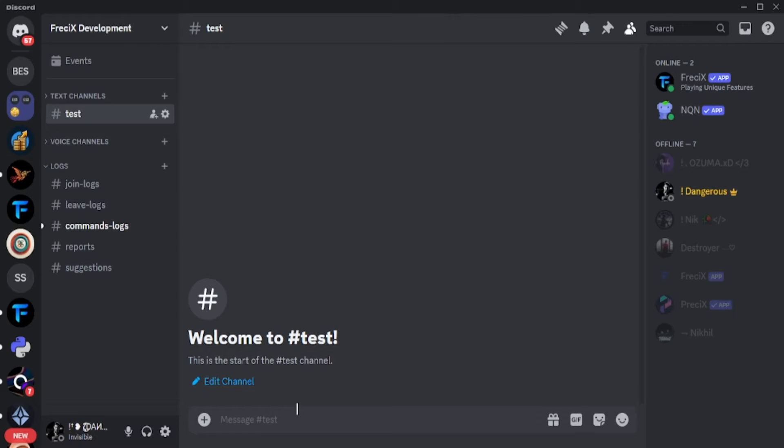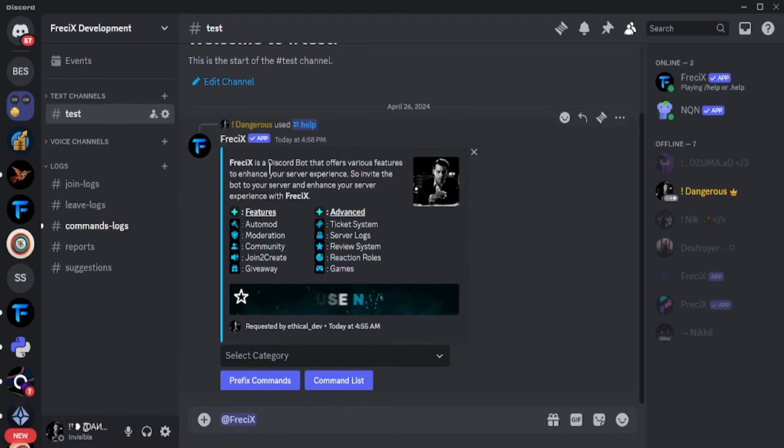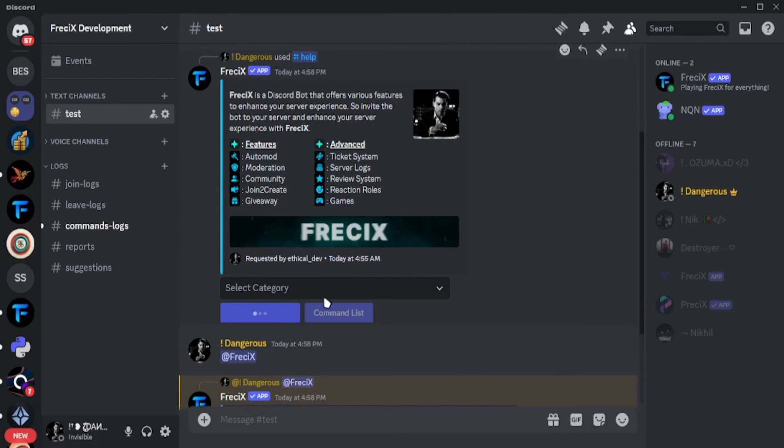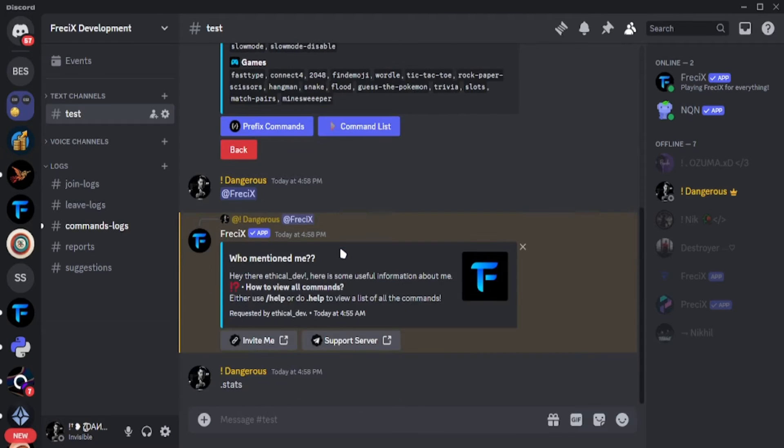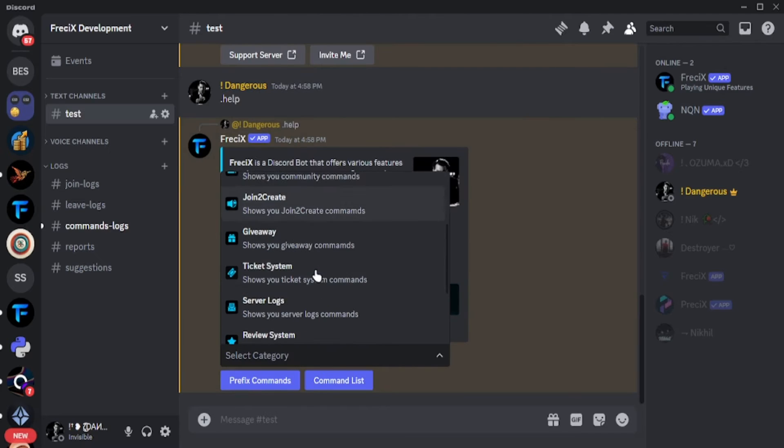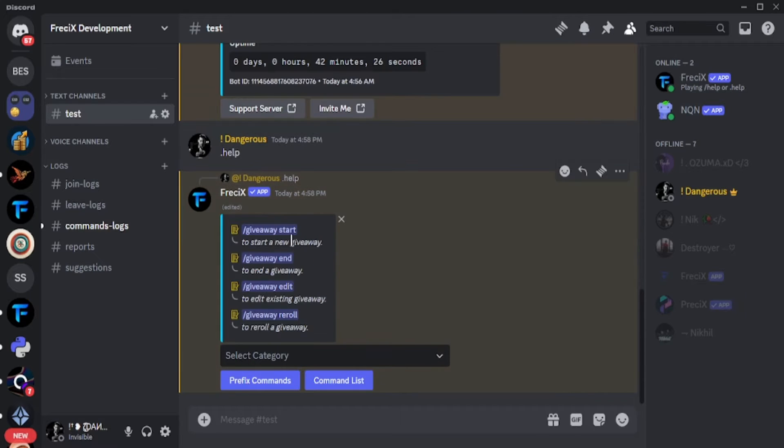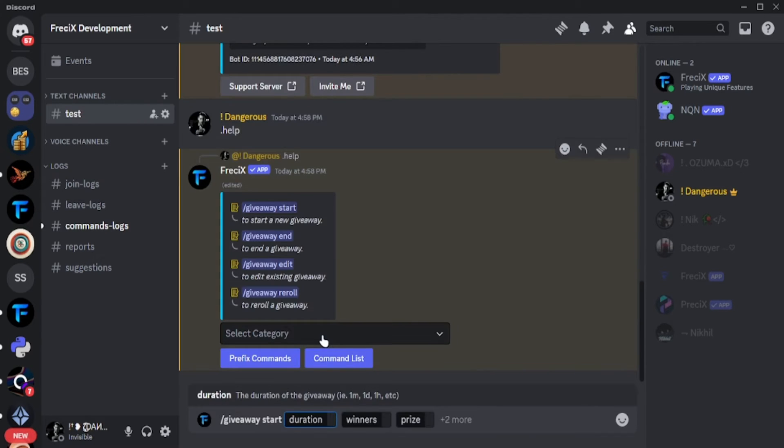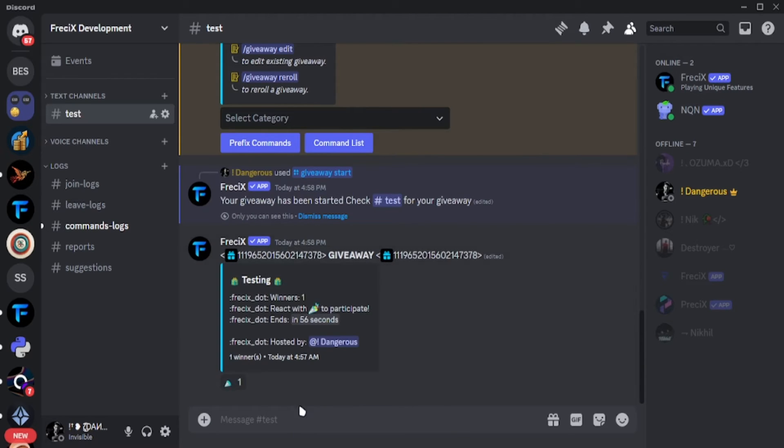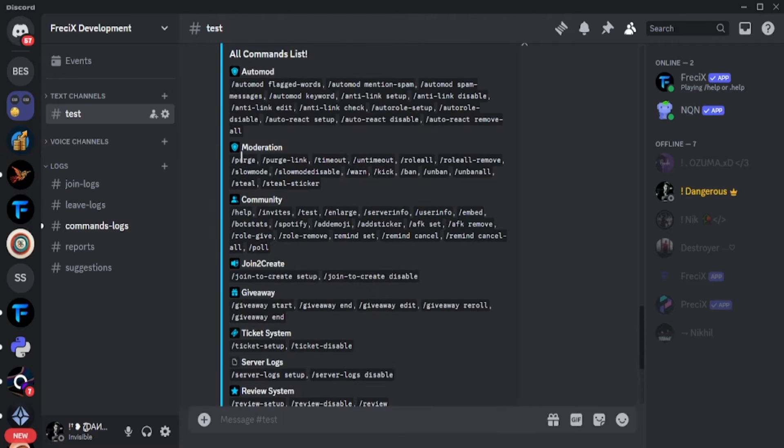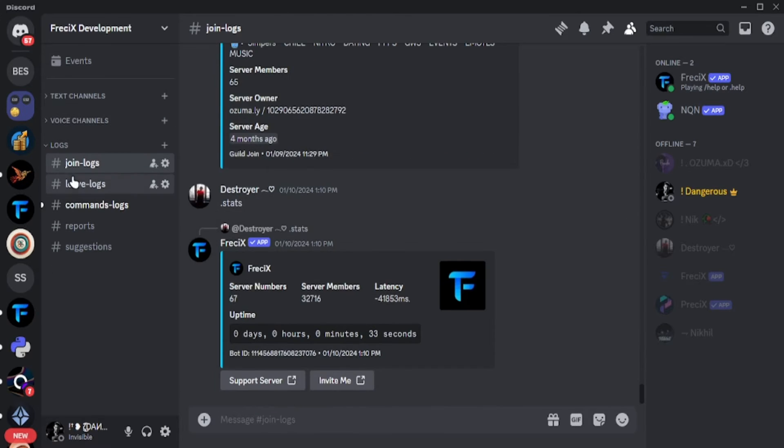So this is our bot. It also has prefix commands and slash commands. You can see how many systems are there in it and all are advanced systems. It has ticket system with transcripts, moderation log system, review system, giveaway system, auto mode system and many more advanced systems in it. And also have 15 game commands and many more.